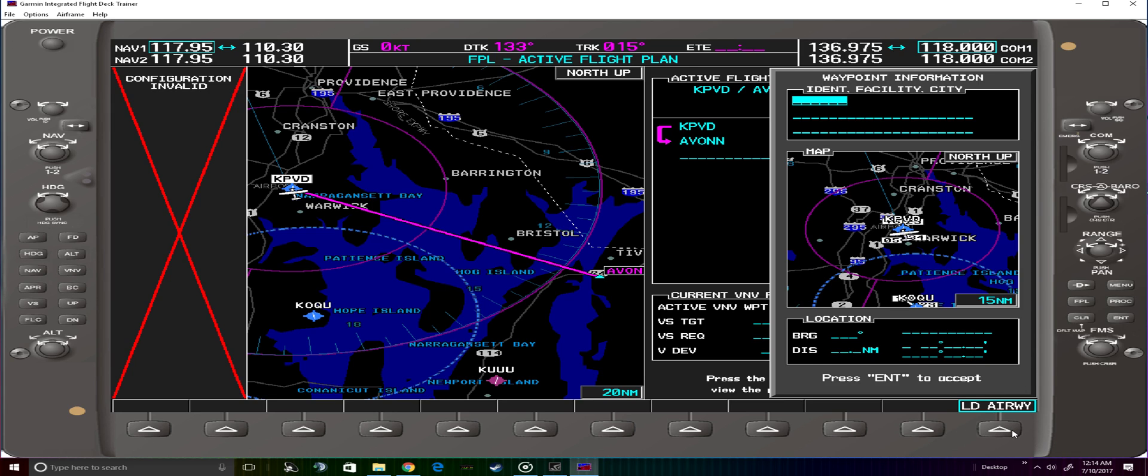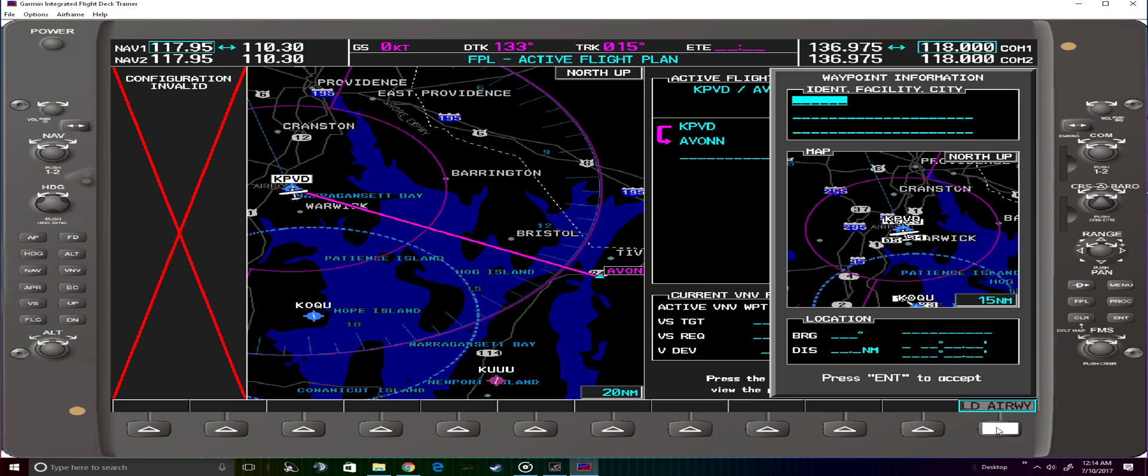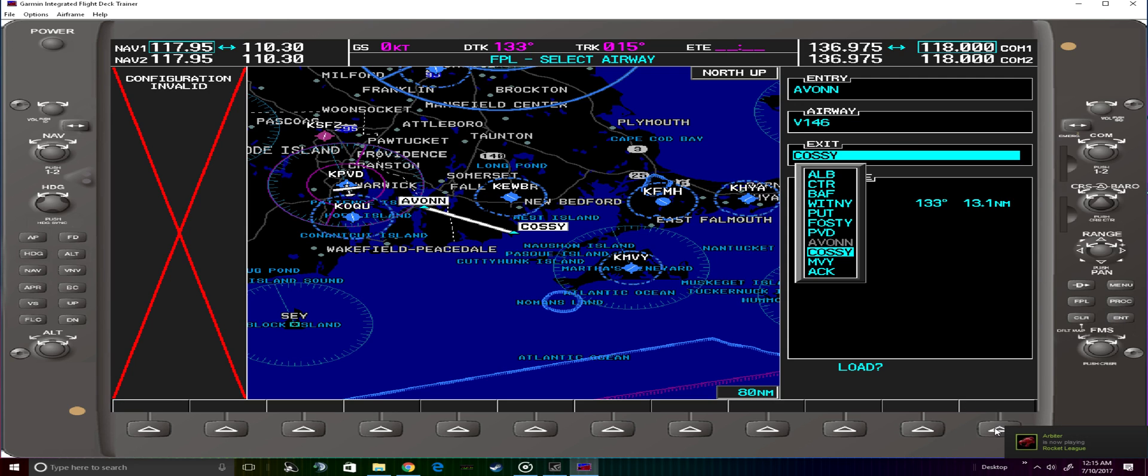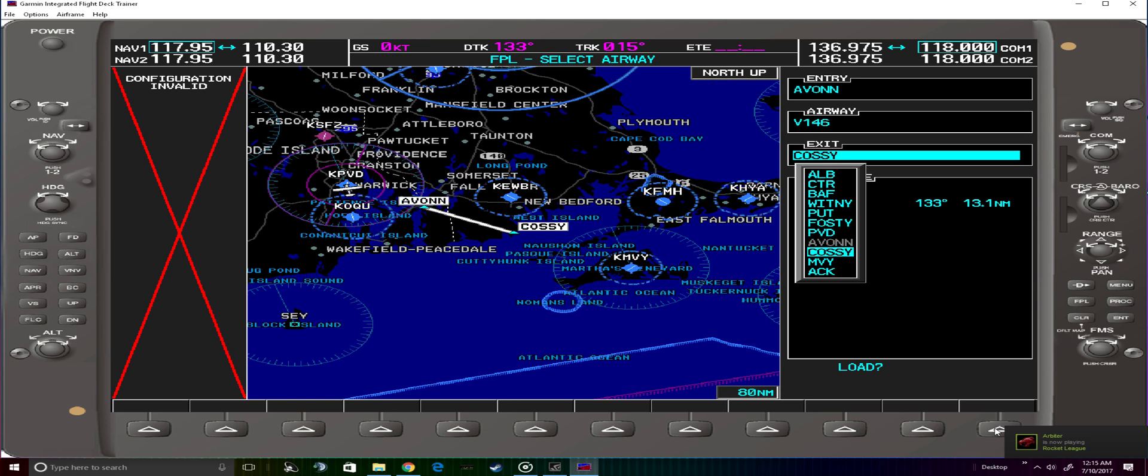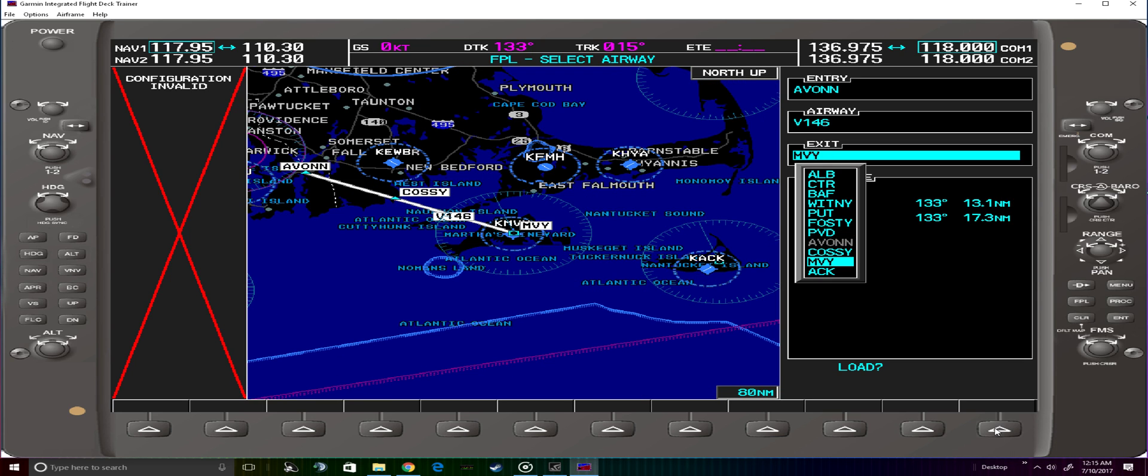Press that, we want the Victor 146 airway to Martha's Vineyard VOR, so we'll select that and the exit point for us will be Martha's Vineyard because from there we're going to go to direct bent before jumping on the Victor 3458.